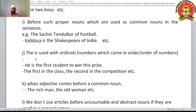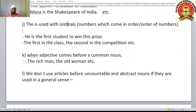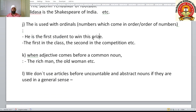'The' is also used with ordinal numbers — numbers that come in order: the first, the second, the third, the fourth. For example: 'He is the first student to win this prize.' Before such ordinal numbers, you use the article 'the'.